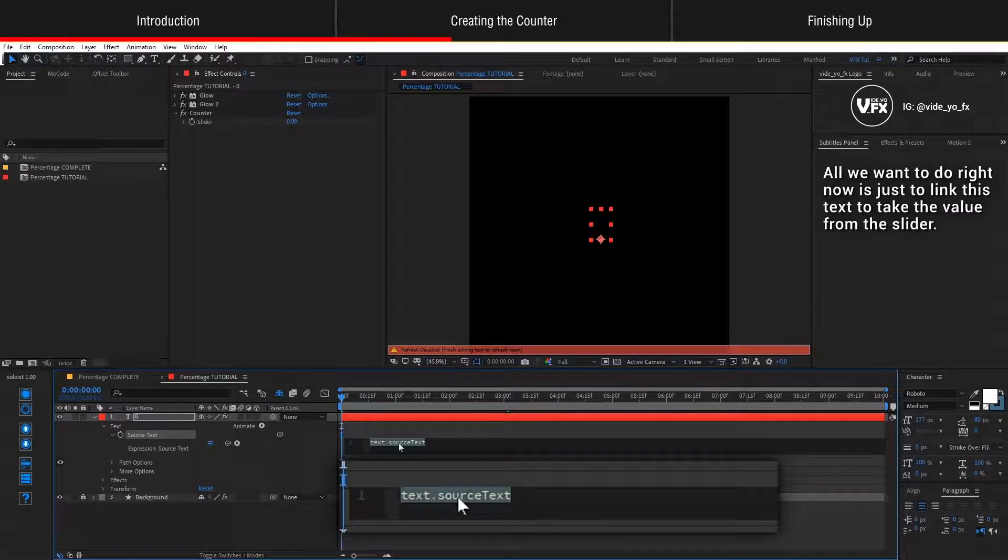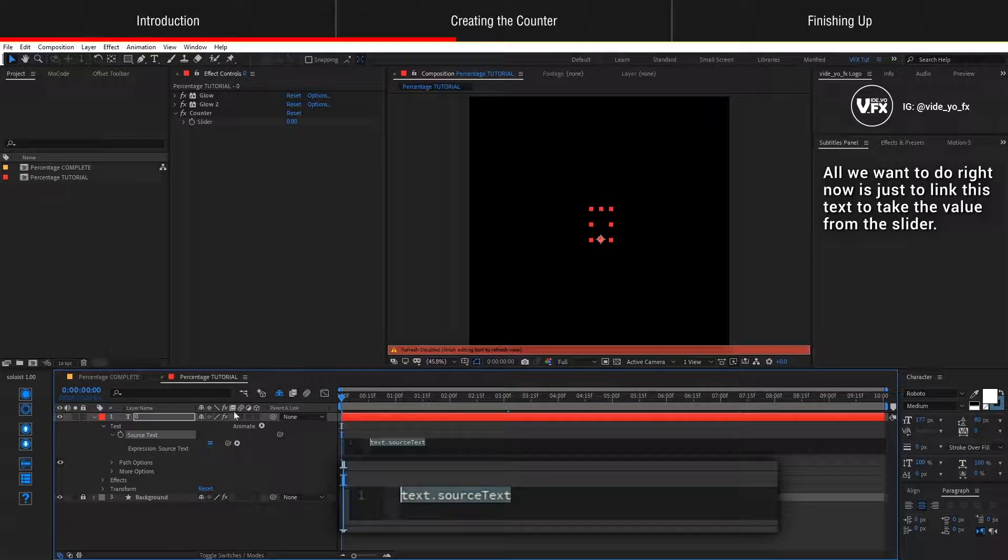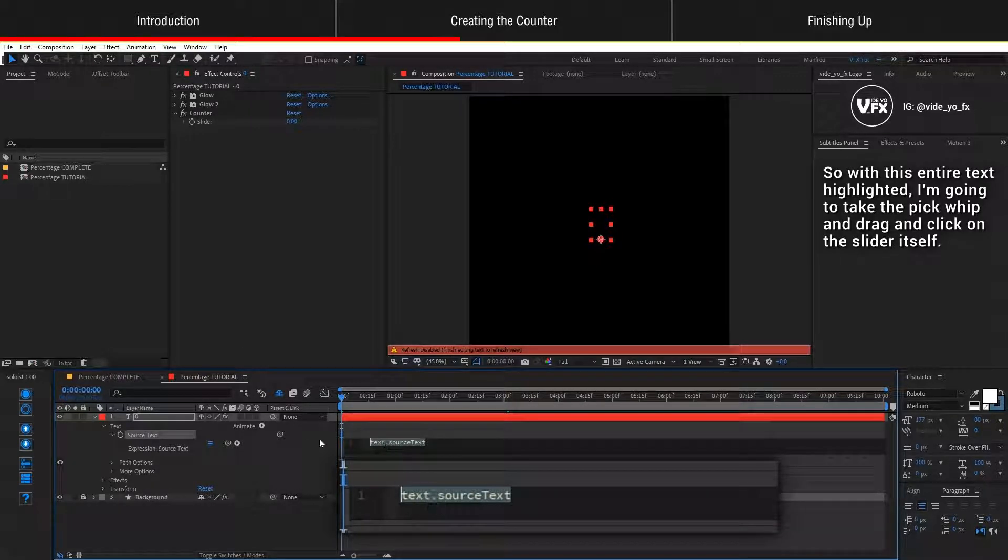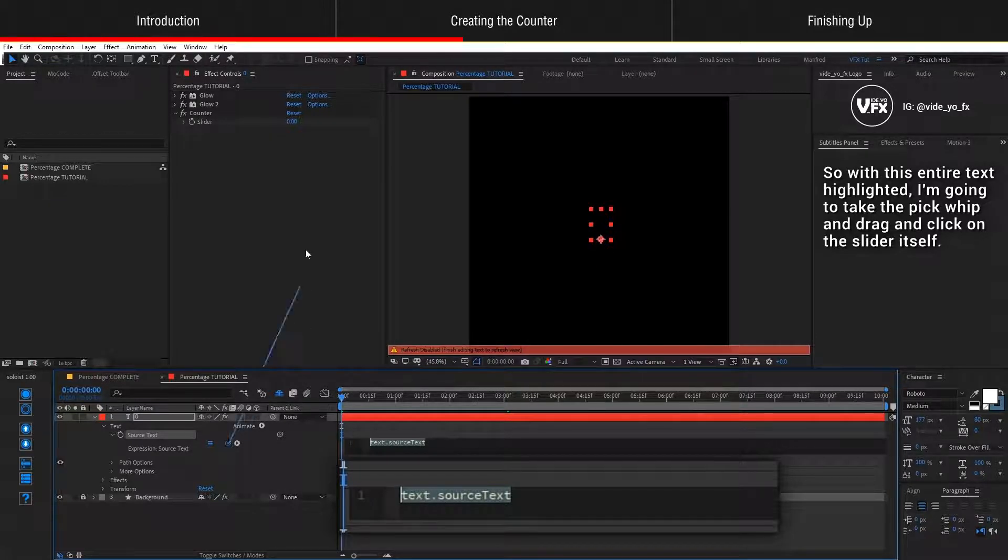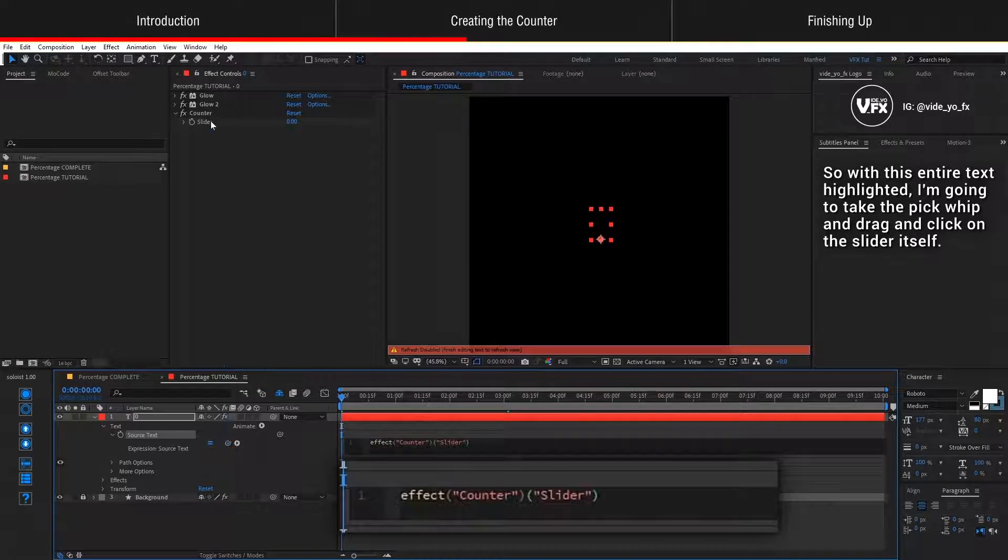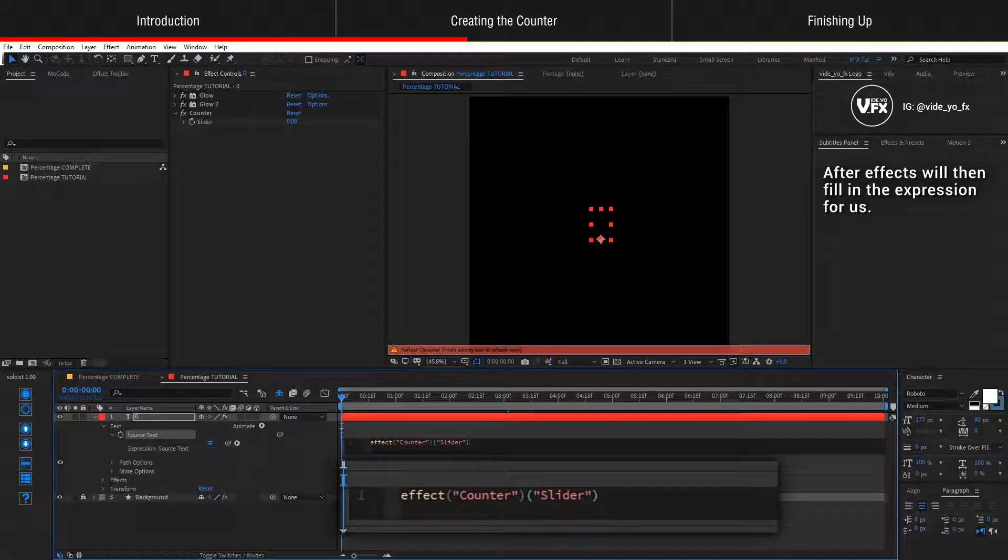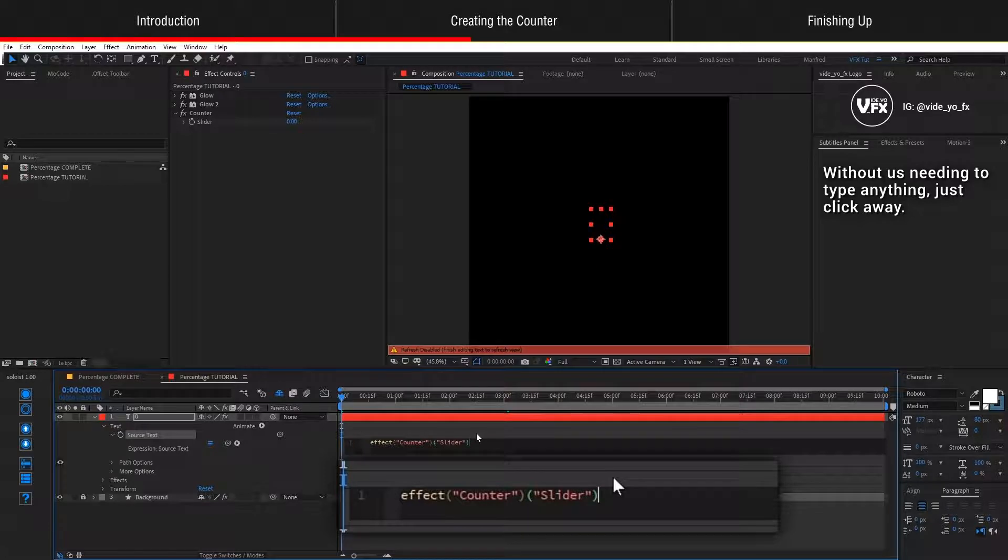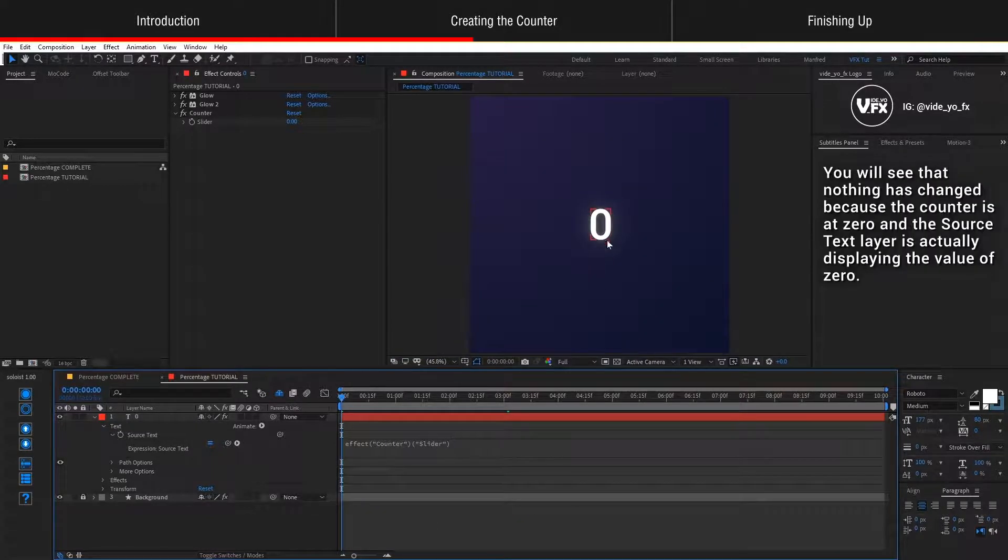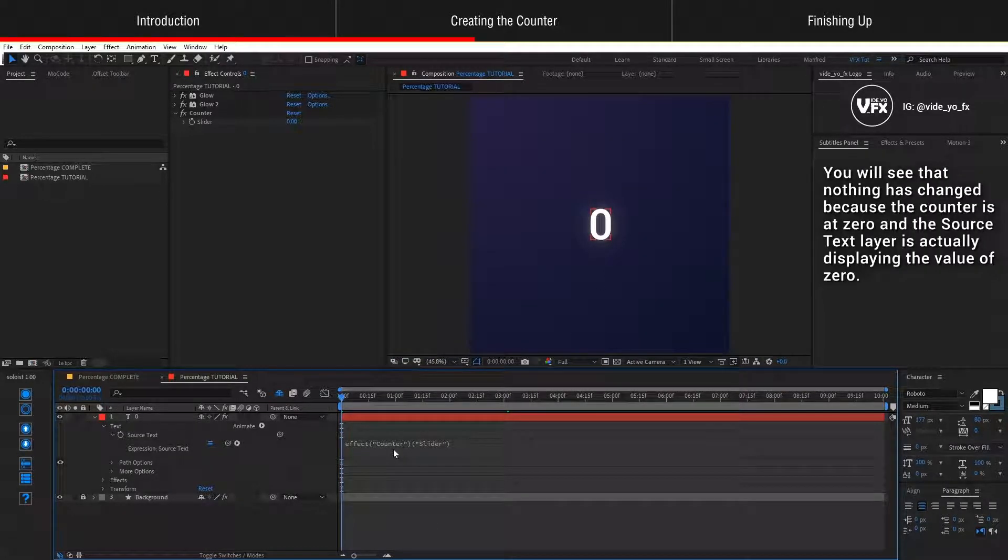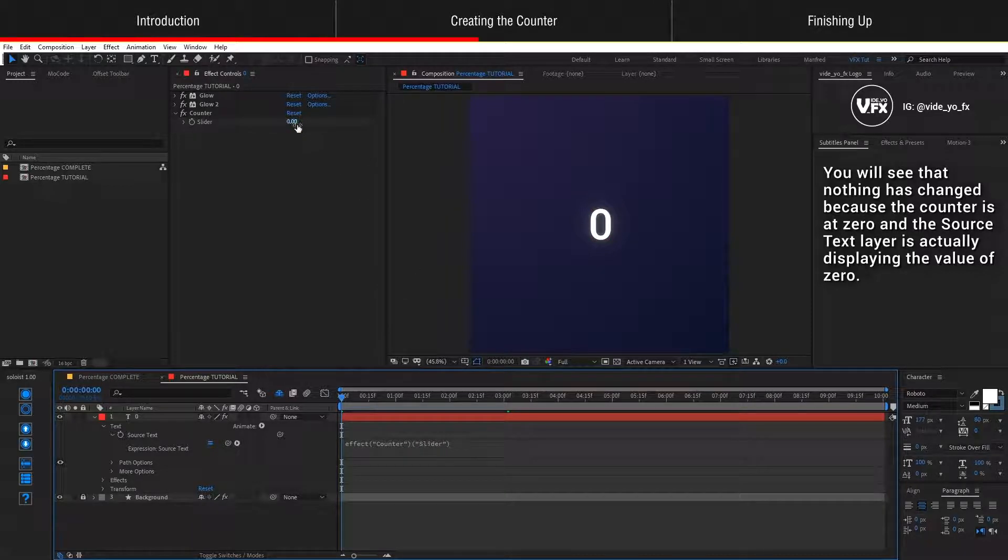We don't need to type anything over here. All we want to do right now is just to link this text to take the value from the slider. So with this entire text highlighted, I'm just going to take the pick whip and drag and click on the slider itself. After Effects will then fill in the expression for us without us needing to type anything. Just click away.